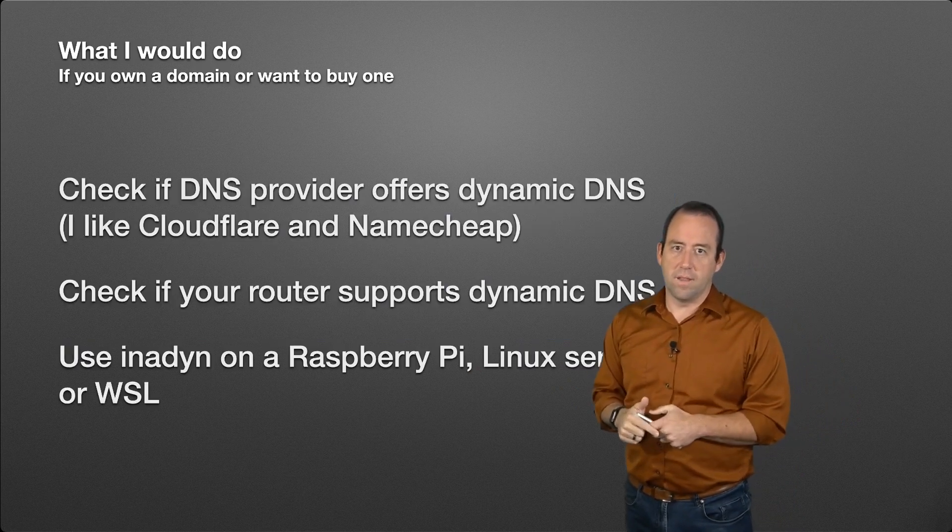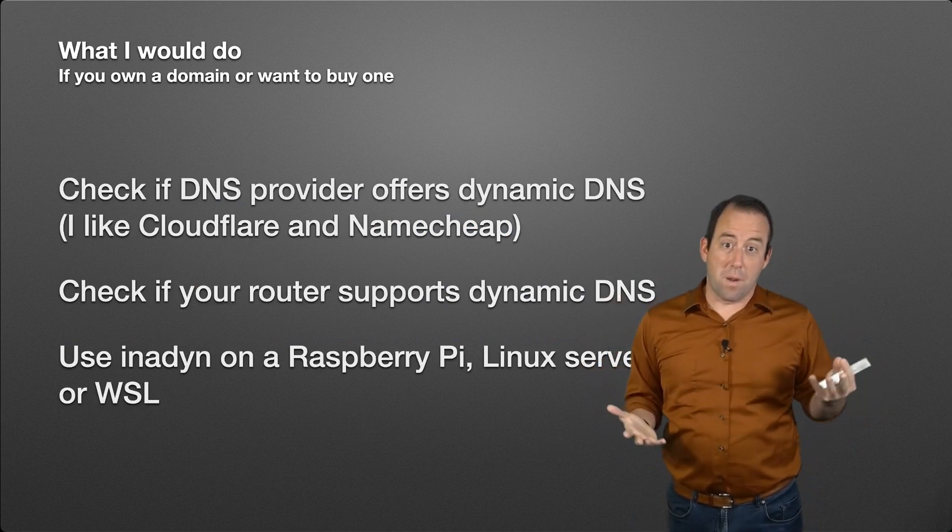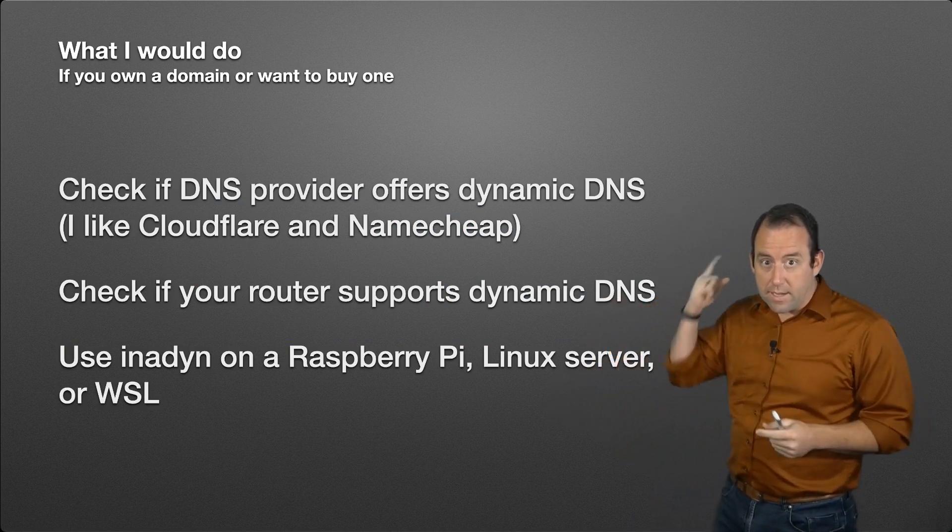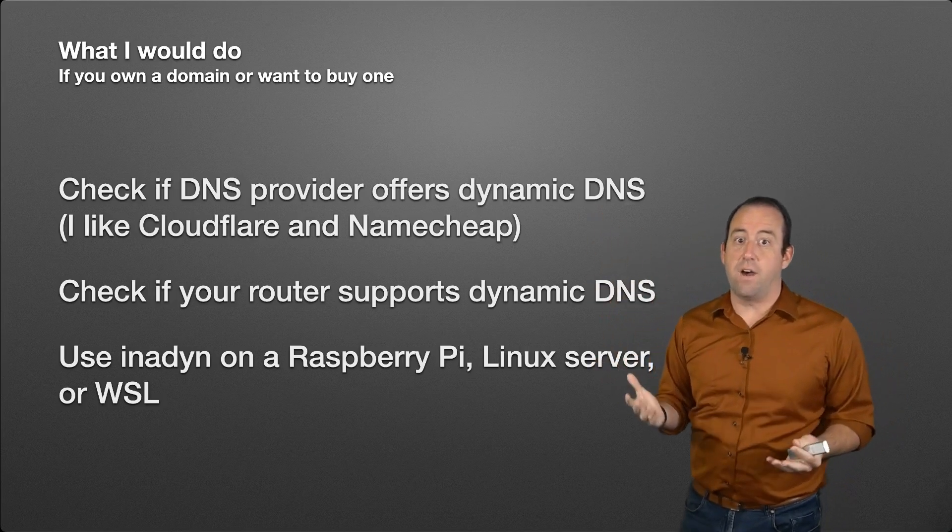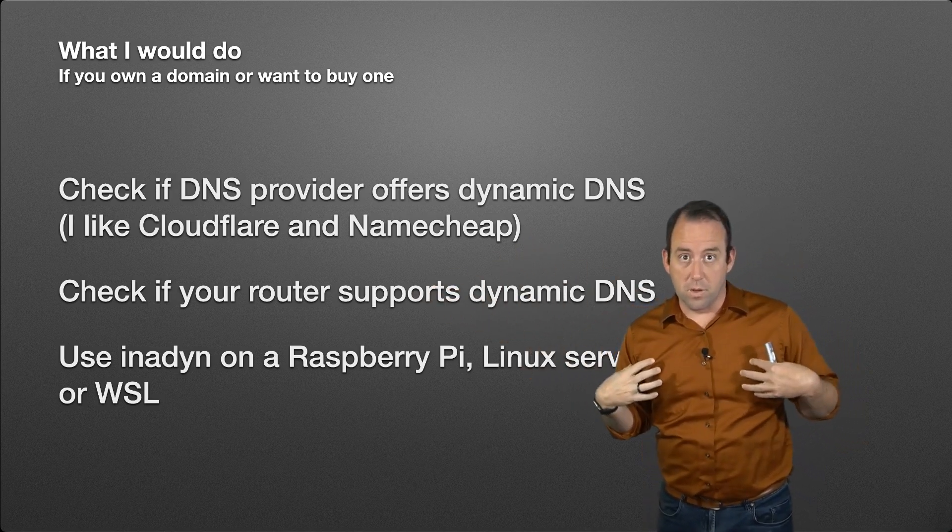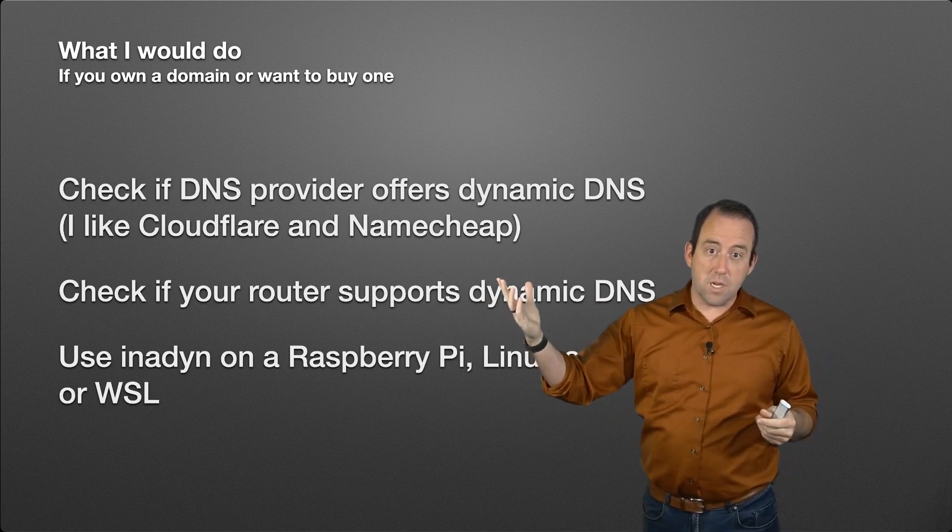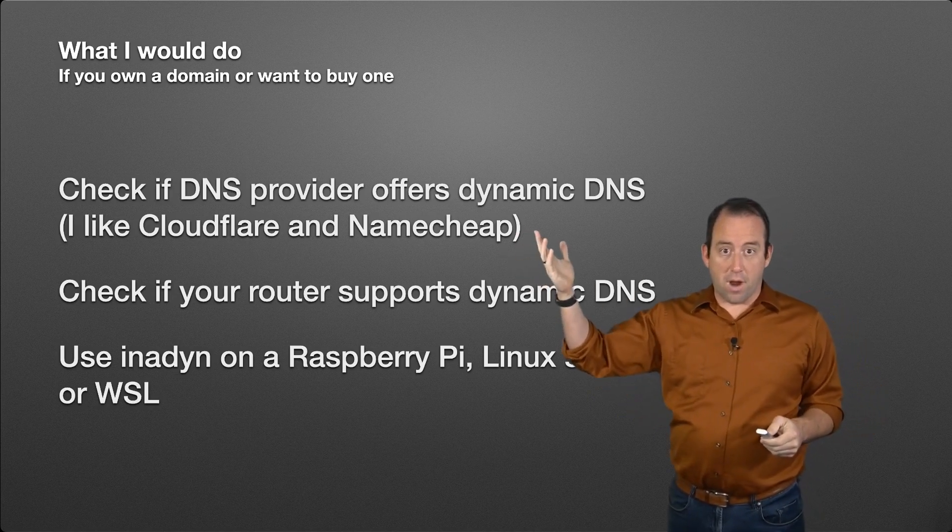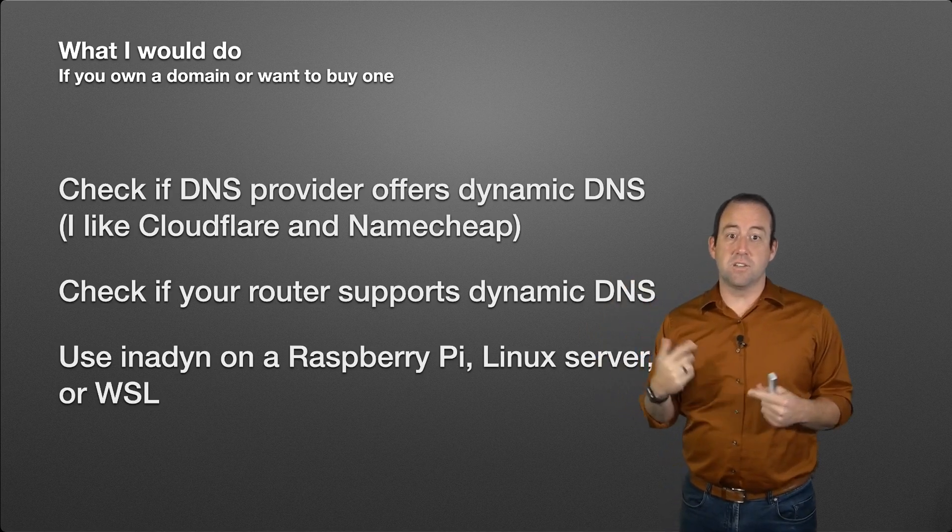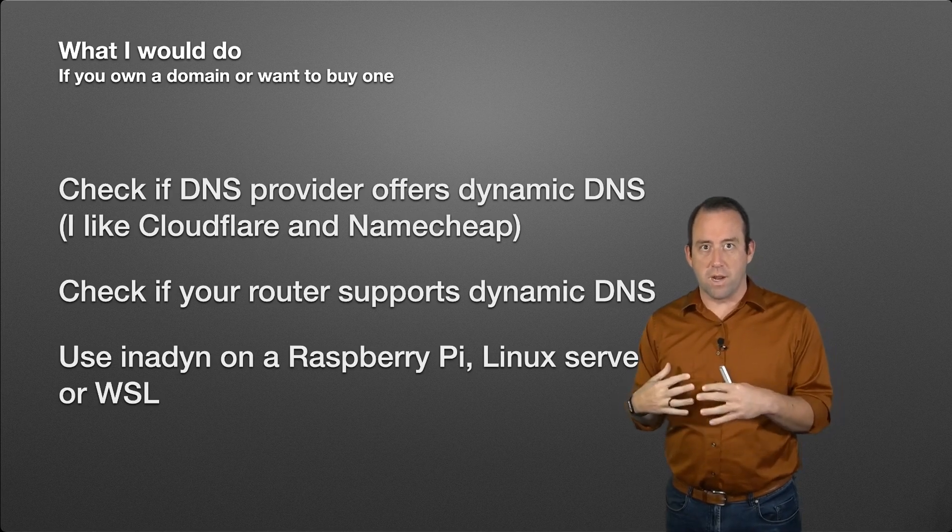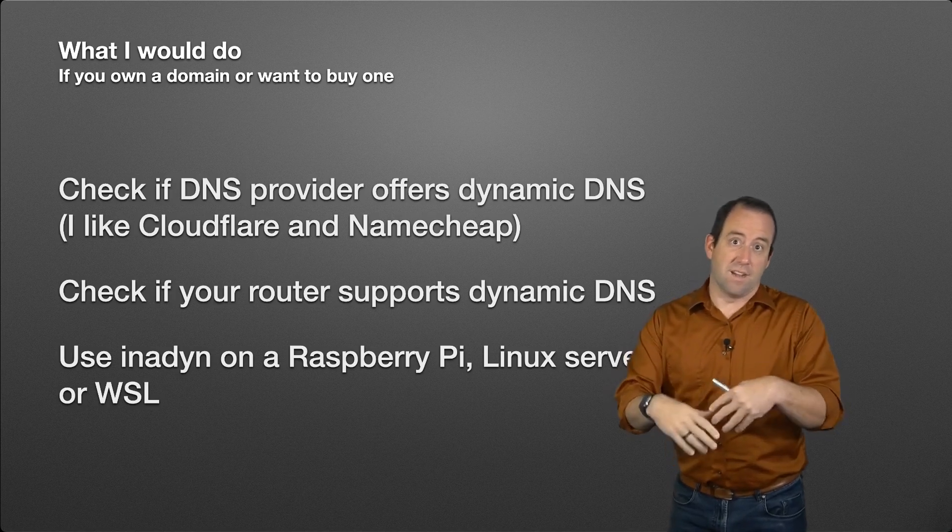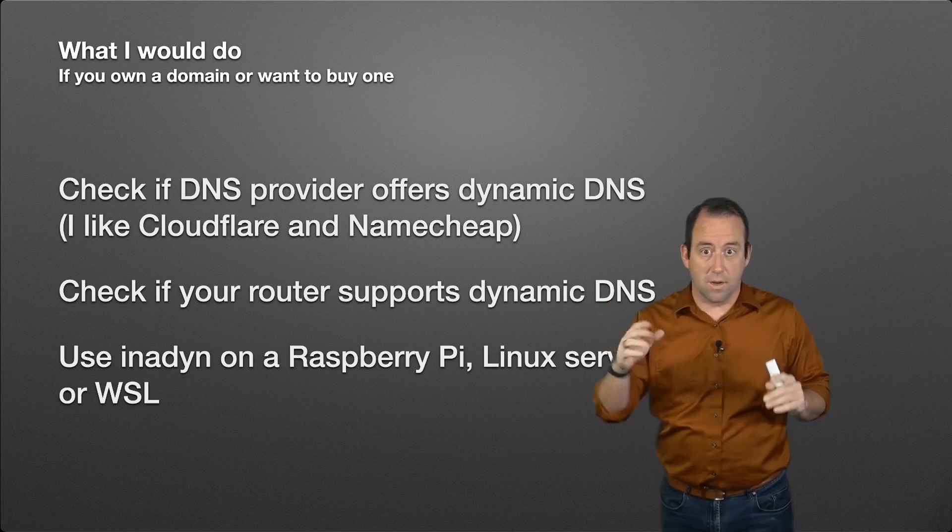If you do own a domain name, or if you want to buy a domain name, or you're thinking about buying a domain name anyway, then these are great options. First, I would check to make sure your DNS provider offers dynamic DNS. I really like Cloudflare. Cloudflare is the one that I use the most right now. I've used Namecheap in the past. Both are great options and offer dynamic DNS. Then I would check: does your router support it? If your router supports dynamic DNS, then just use that. Just figure out how to configure the router to update your DNS records and you're good to go.